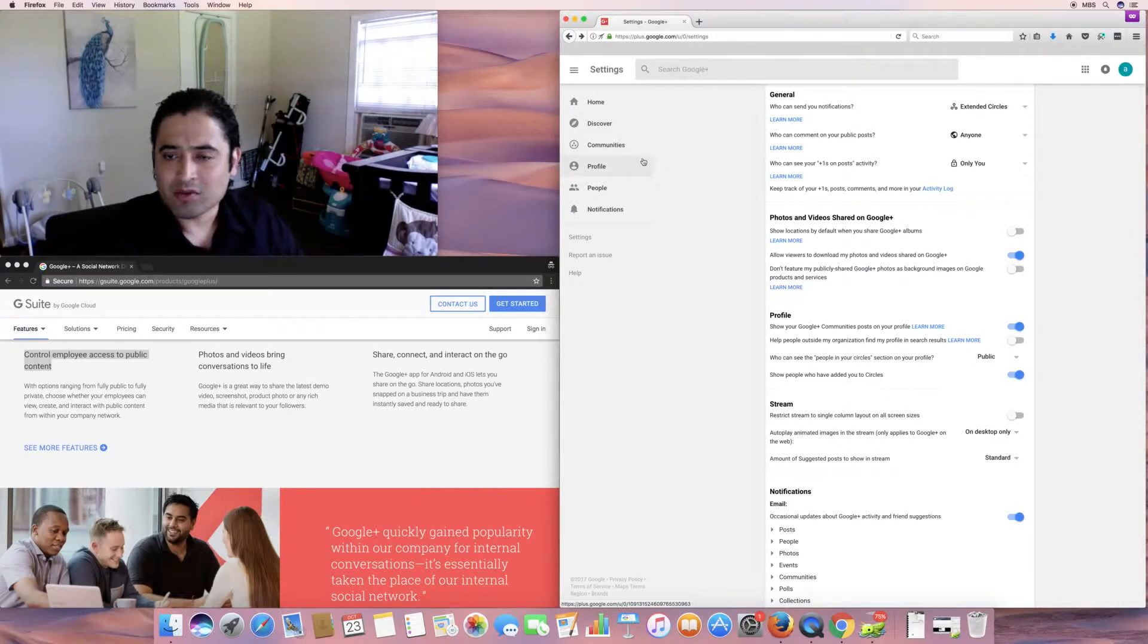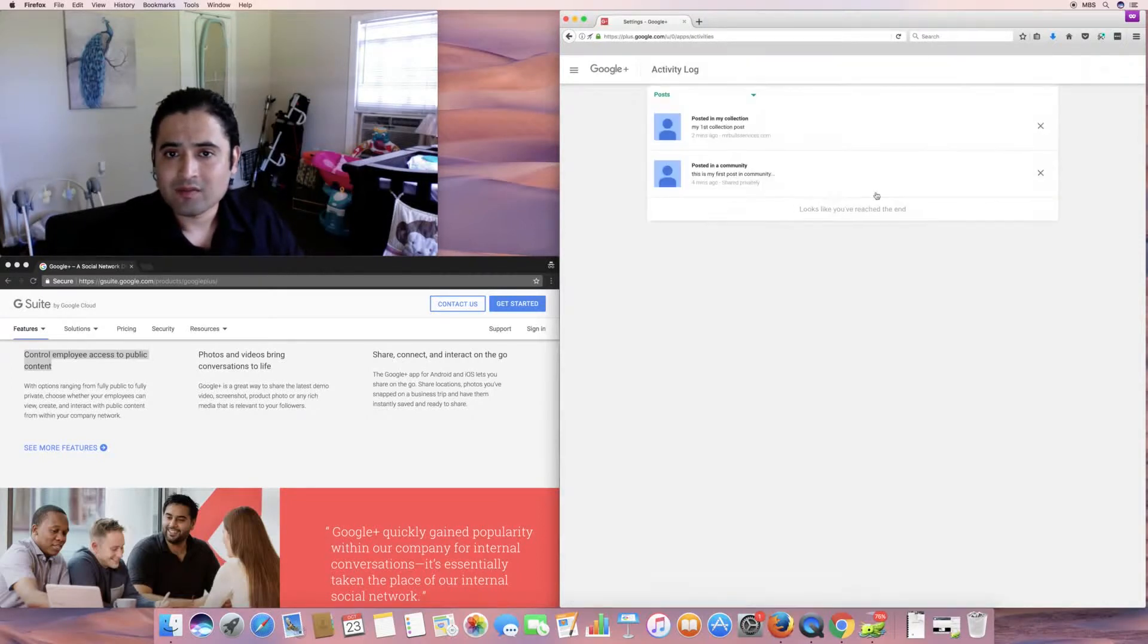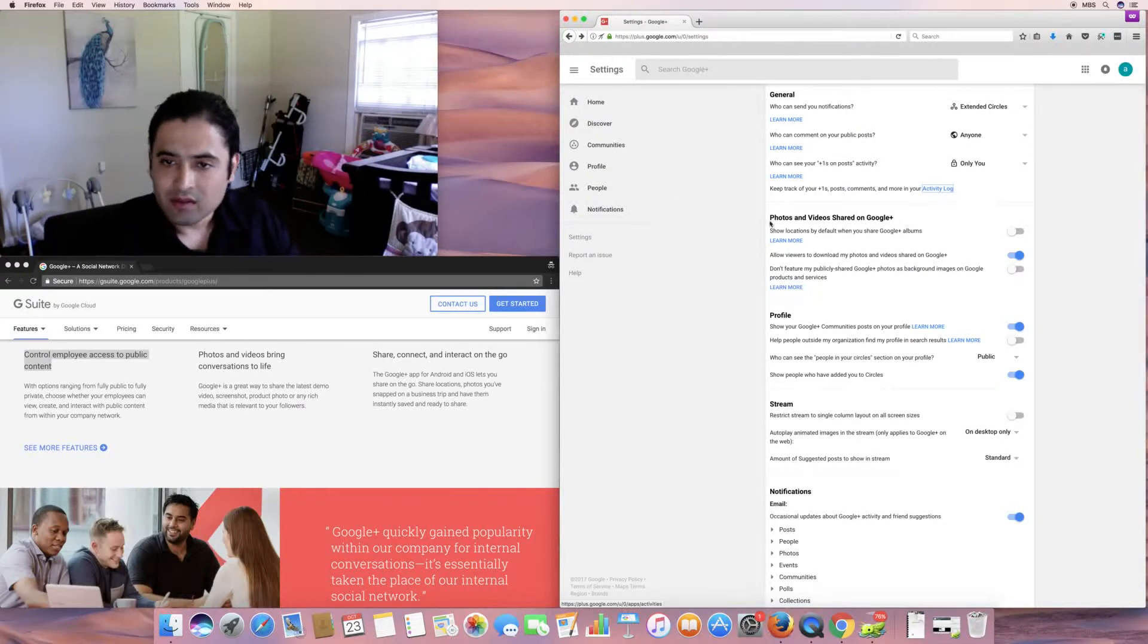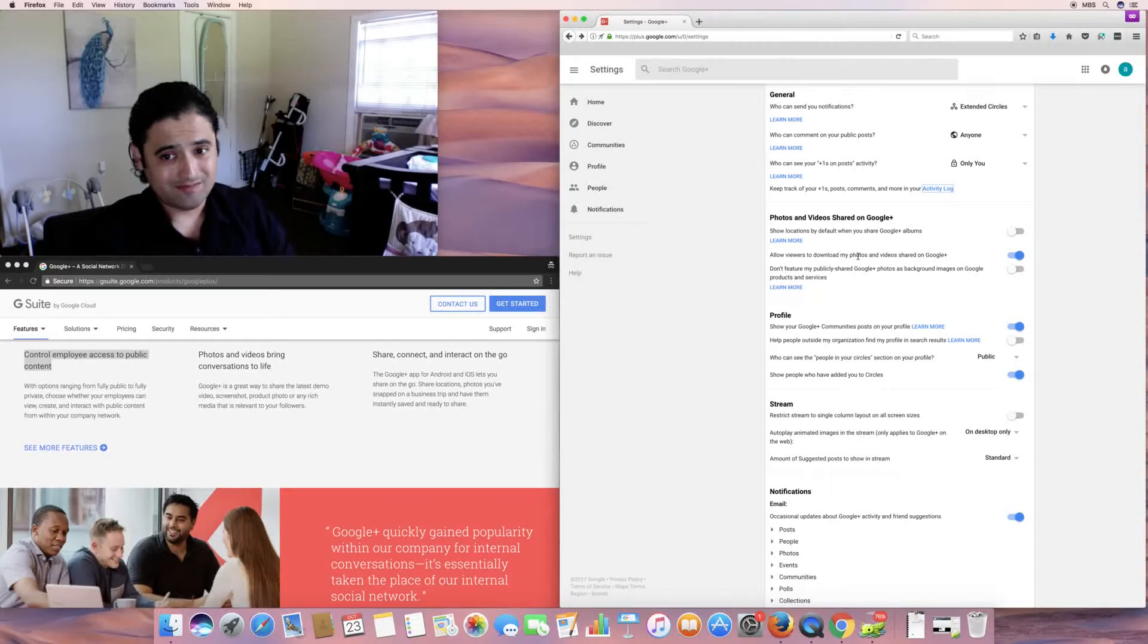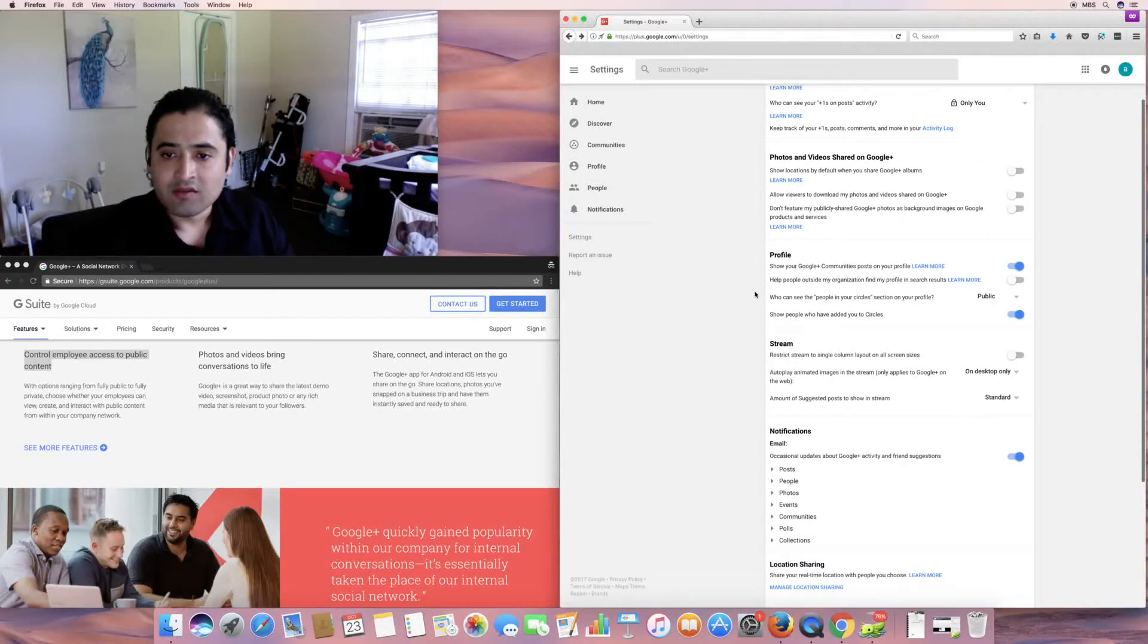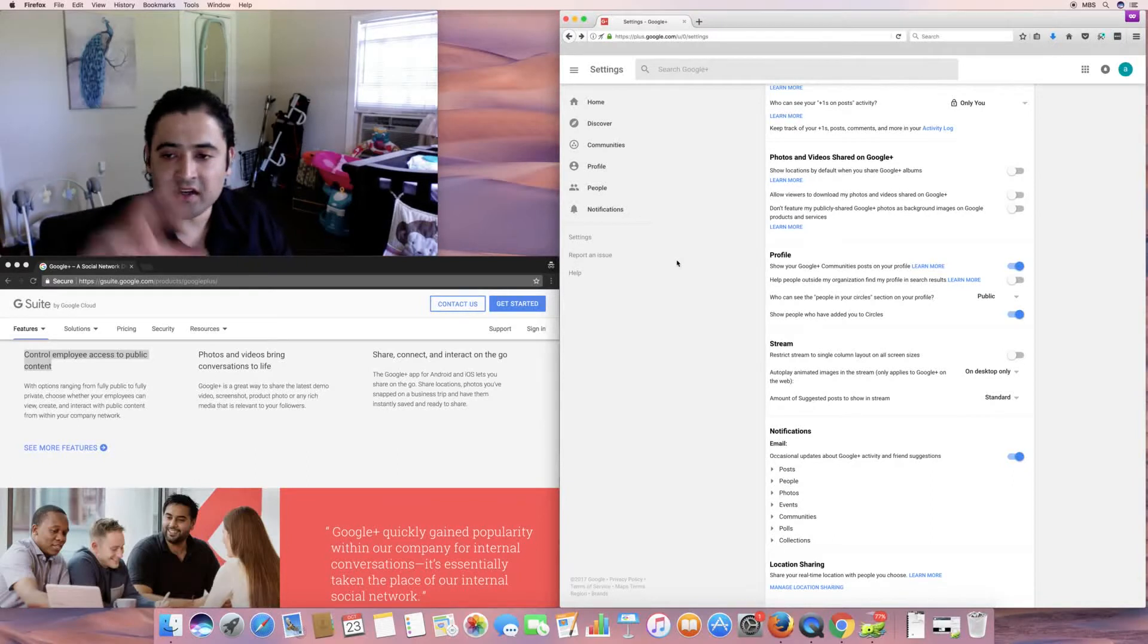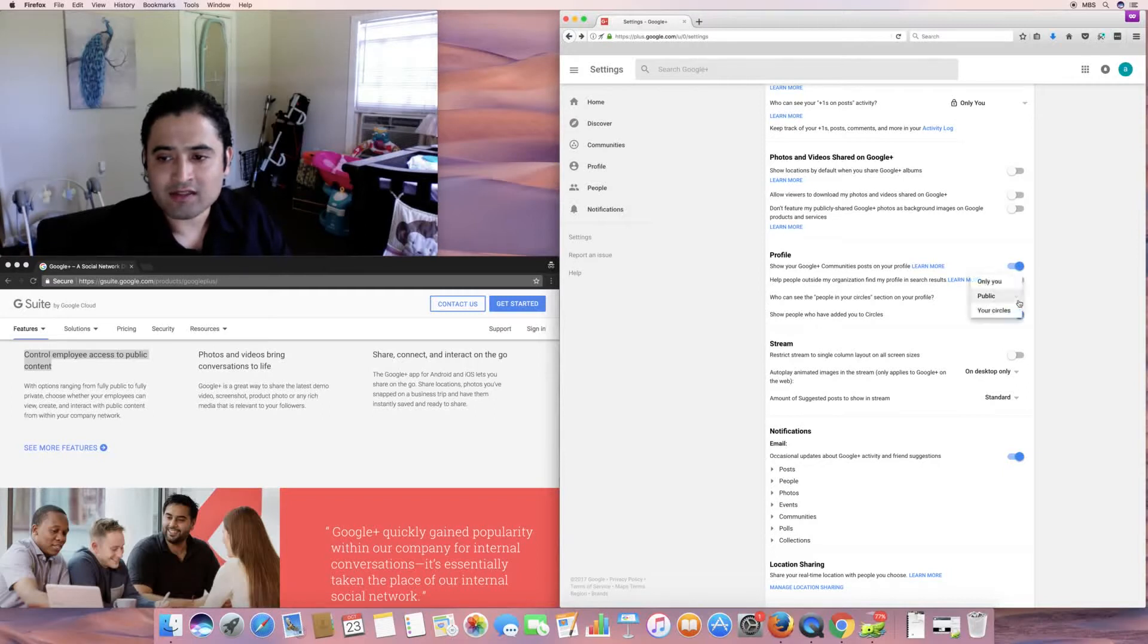And who can see your plus ones on post activity. Right now, it's only me. Keep track of your plus ones. Post, comments, and morning activity log. Right. And here's my activity log. So, actually. It actually is taking. Keeping track of that. Well, show locations by default. I don't like doing that. Excuse me. Allow users to download my photos and videos shared on Google Plus. That's kind of a little iffy for me there. Don't feature my publicly shared Google Plus photos as background images on Google products and services. If you want them to do that, I guess you can select yes, I don't. So, show your Google Plus communities post on your profile. That's fine. So, the community I just created here. It'll actually be on my profile. Help people outside my organization find my profile and search results. I have that deselected there. Who can see the public in your circles section in your profile. Right here, it says public. Your circles are only you. I'll leave it public.